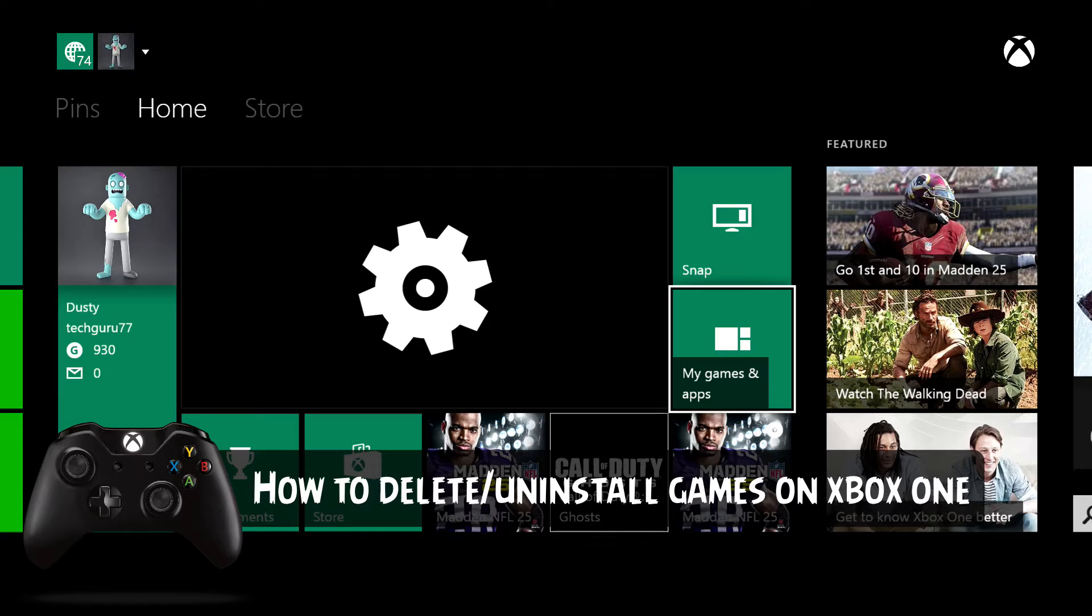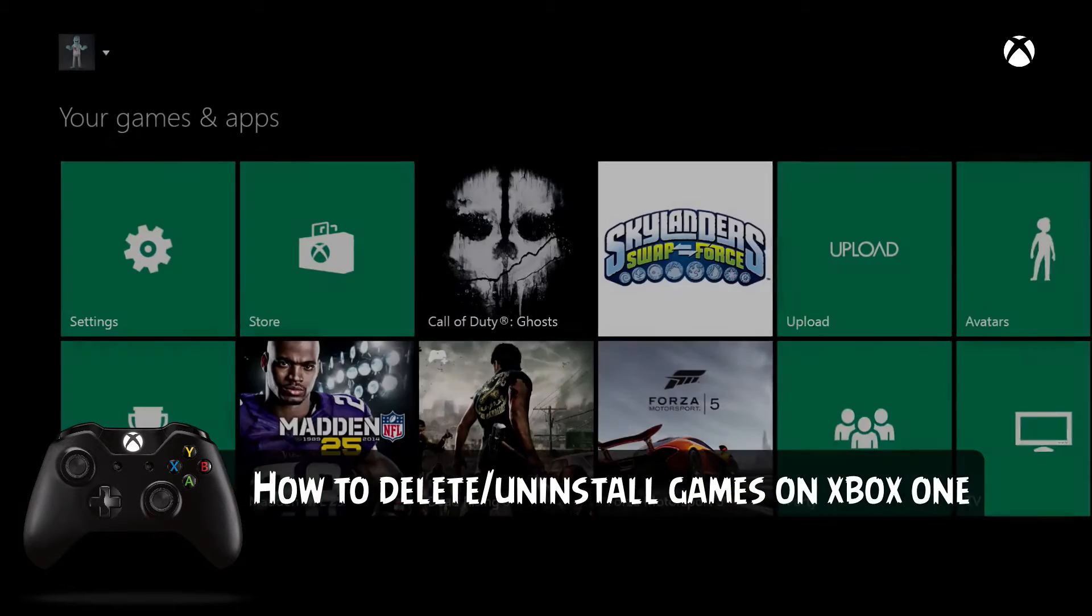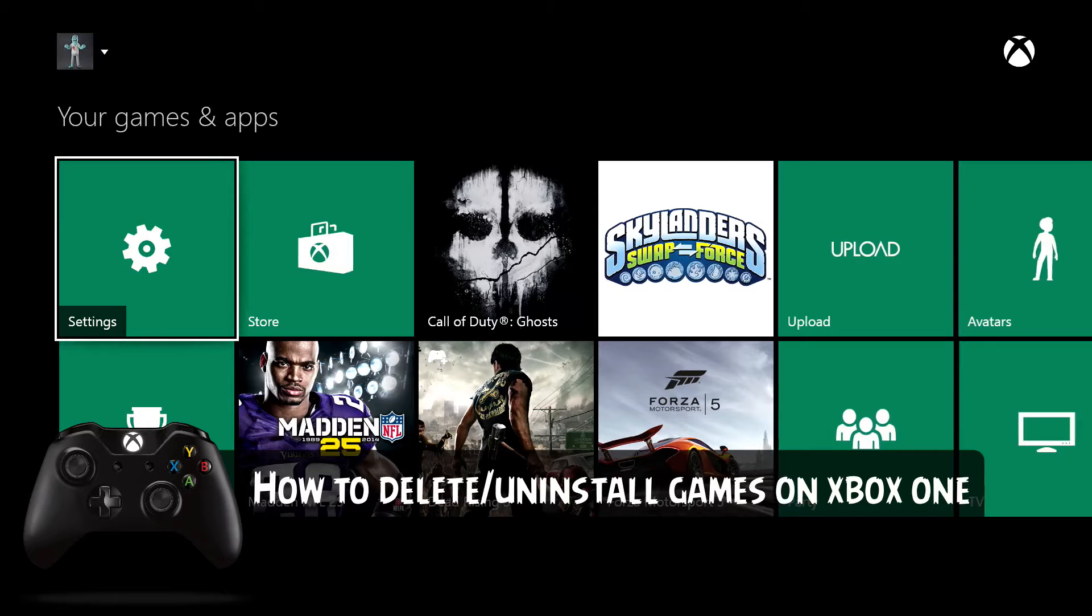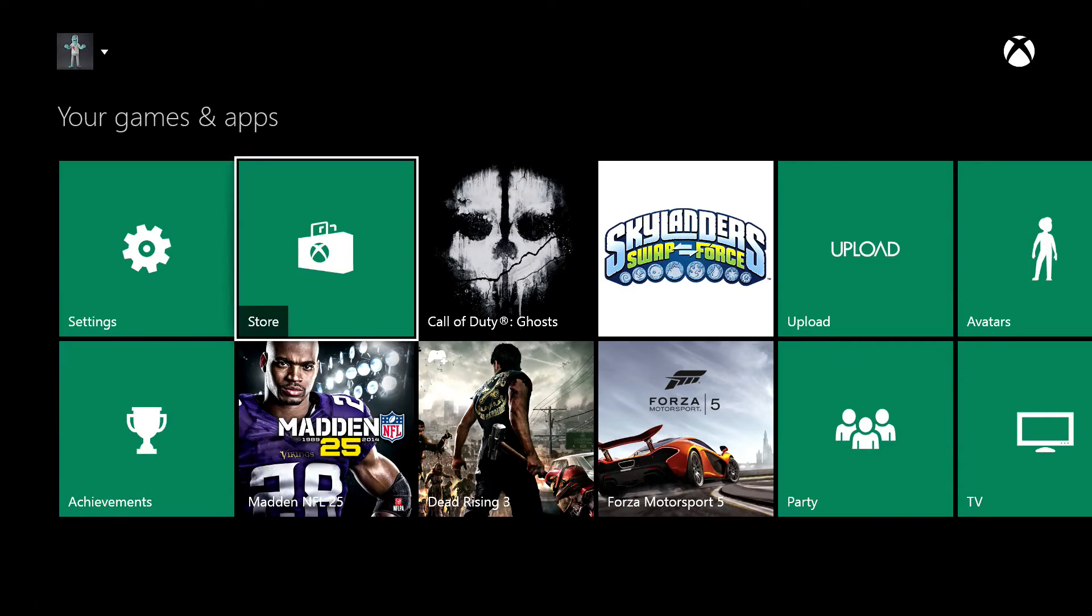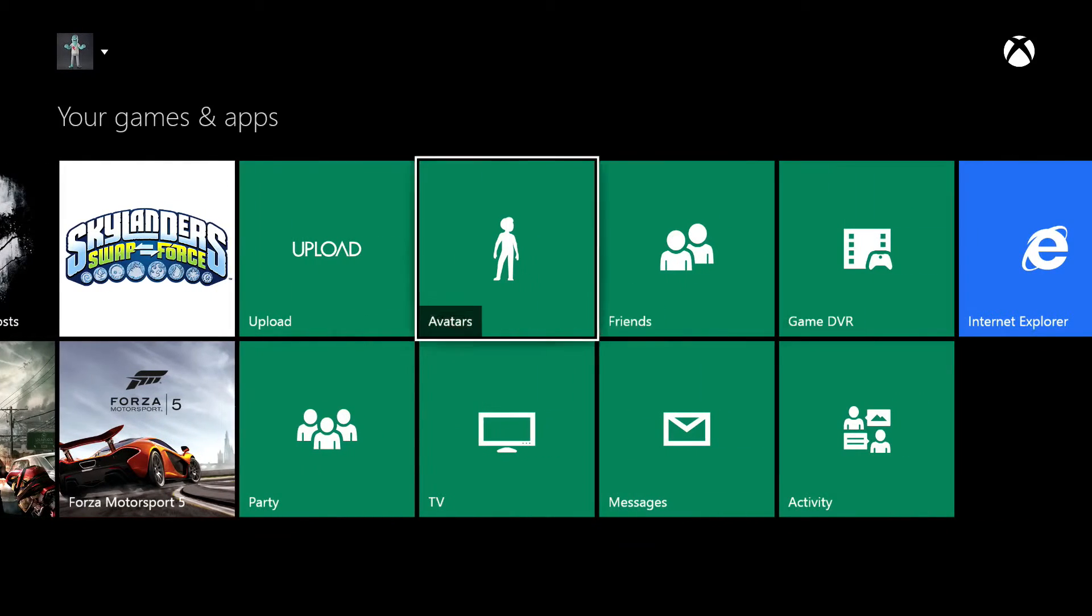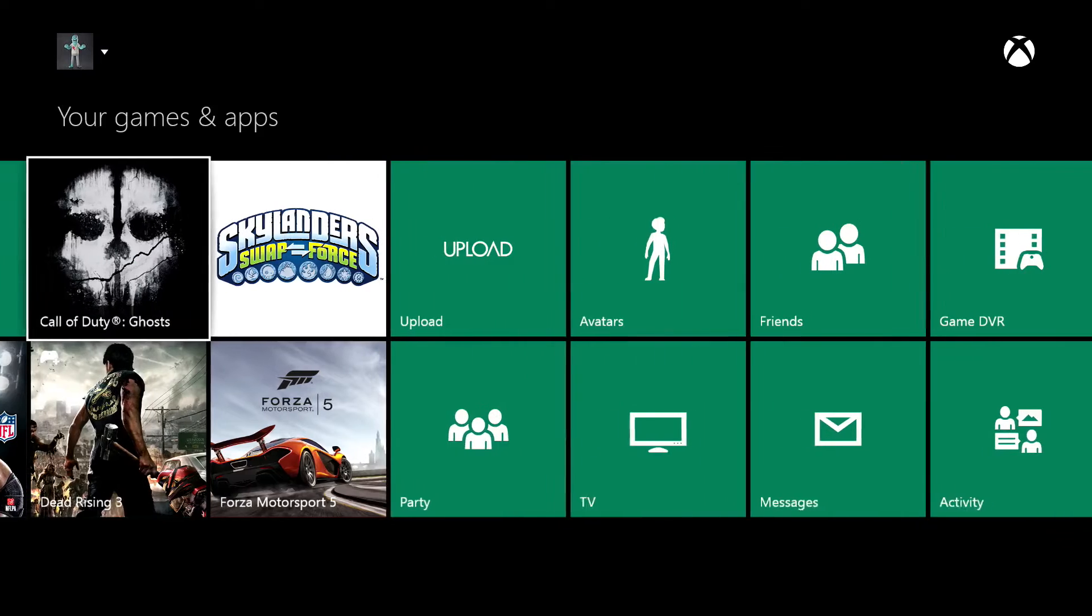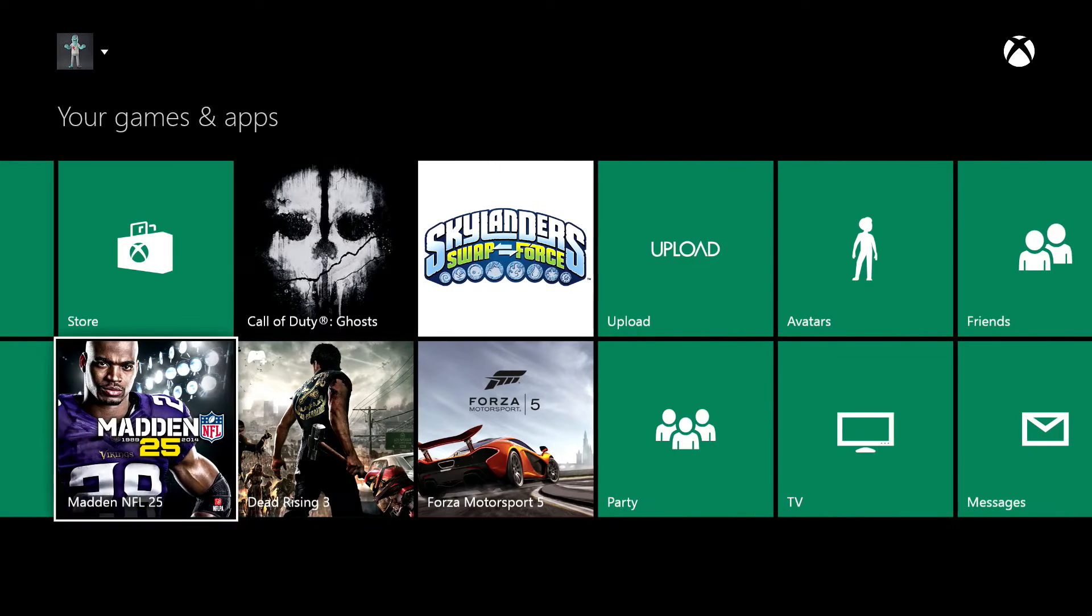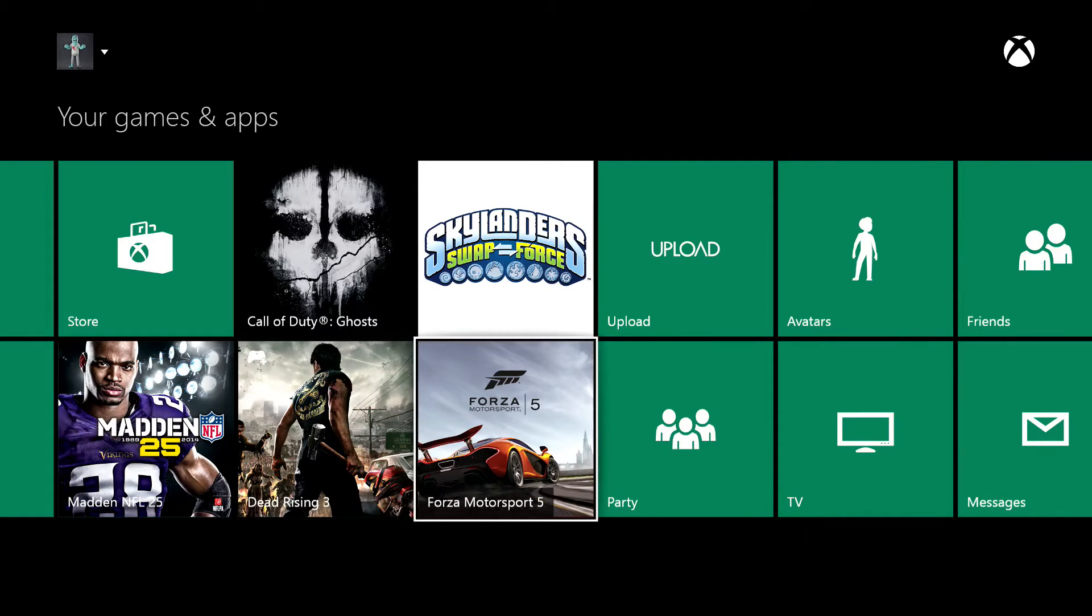Go to the My Games and Apps tile on your Xbox One, and then you will see a list of applications and games that you have installed on your hard drive.